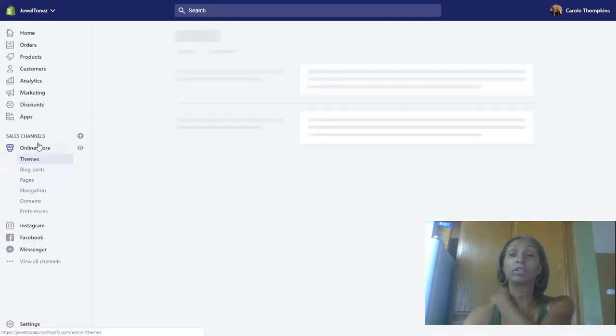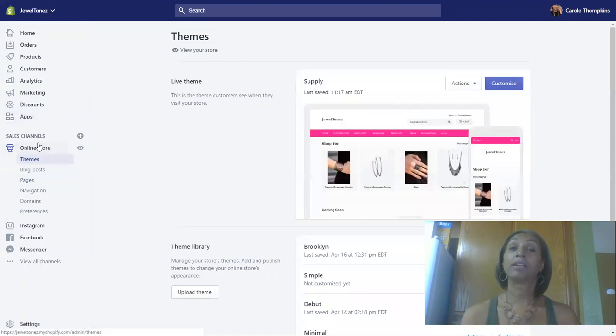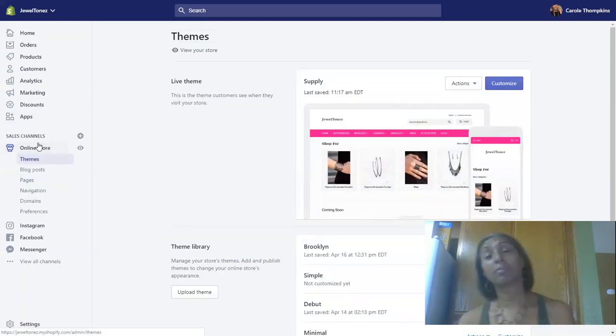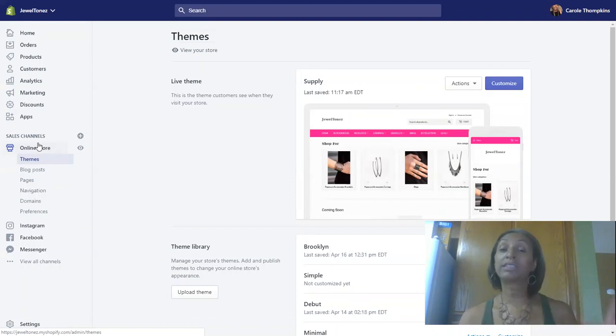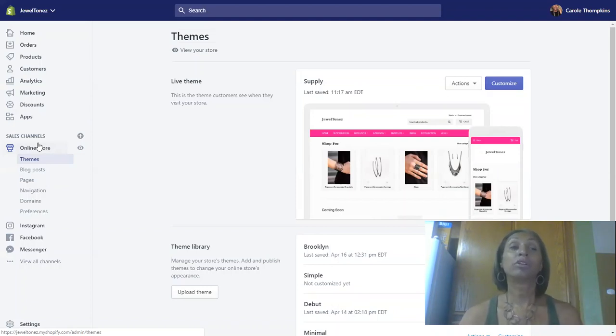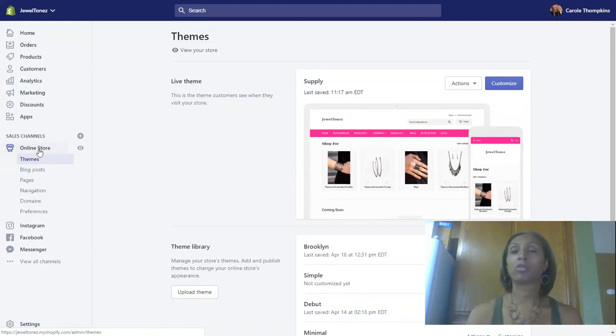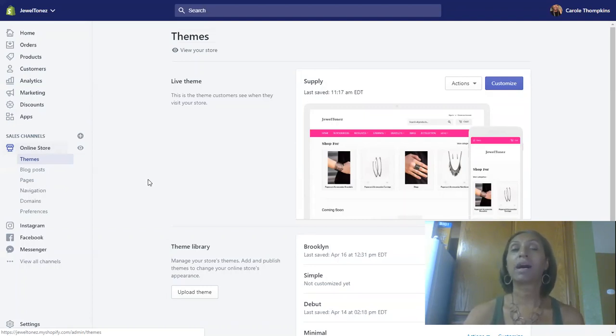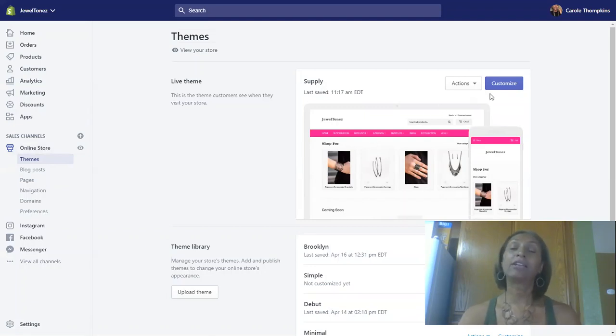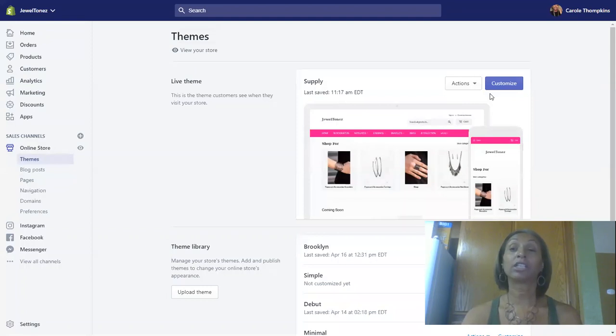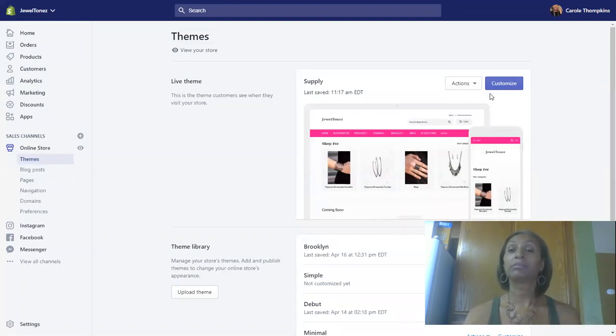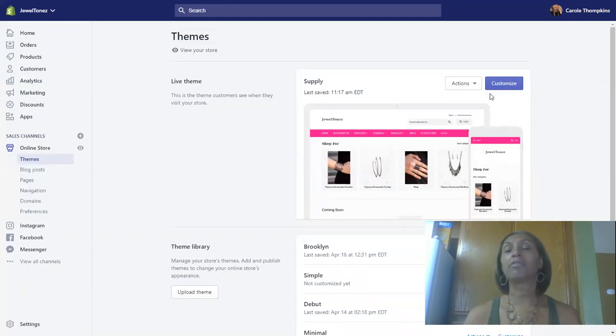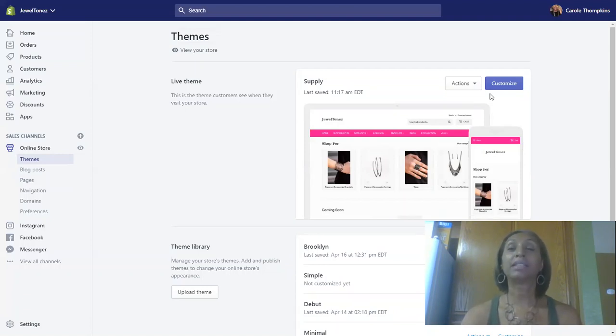Once you click online store, it'll open up another page and give you more options. One of these options—we're going to stay in the menu to the left where we have themes. When you're in themes, you're able to customize your webpage by pressing this button. This is how you can change the font, the colors, the themes, and somewhat the navigation of your home page.